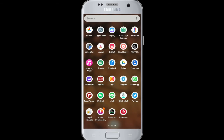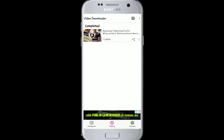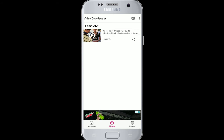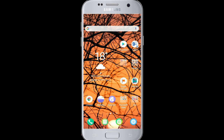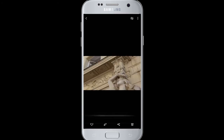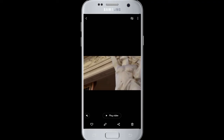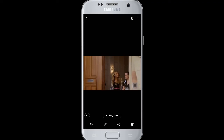Your video will be downloaded automatically — just as easy as that. You can download your favorite videos from Instagram. The downloaded video will automatically be saved in your gallery as well. Let me show you.